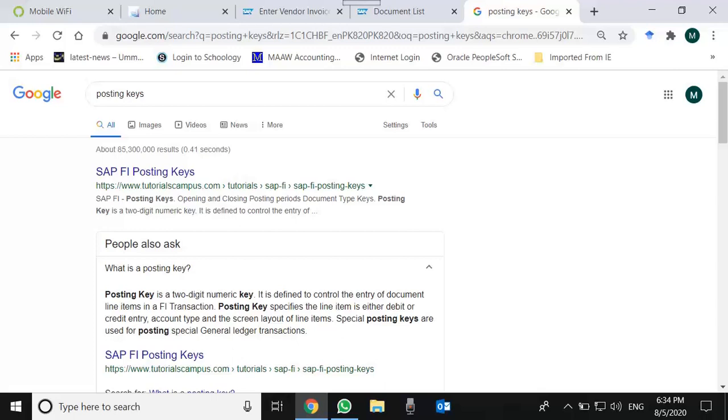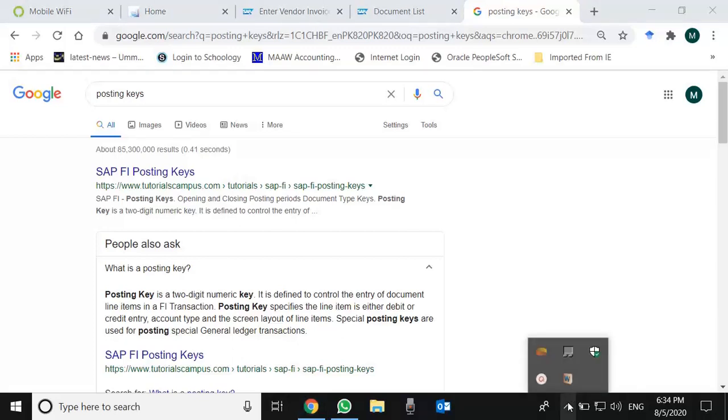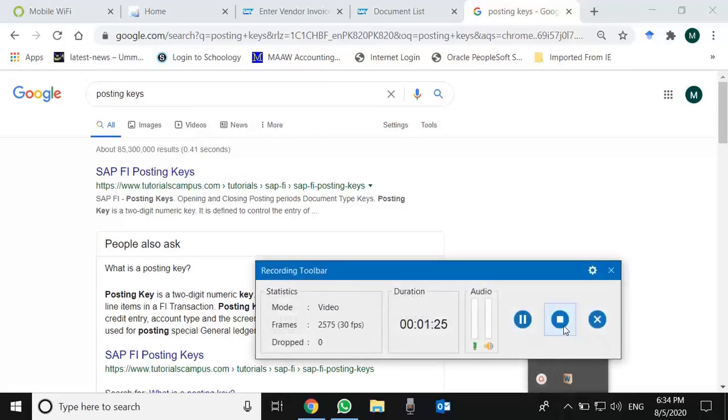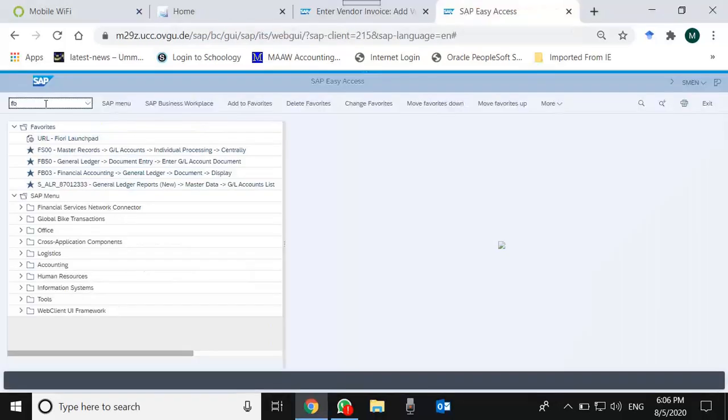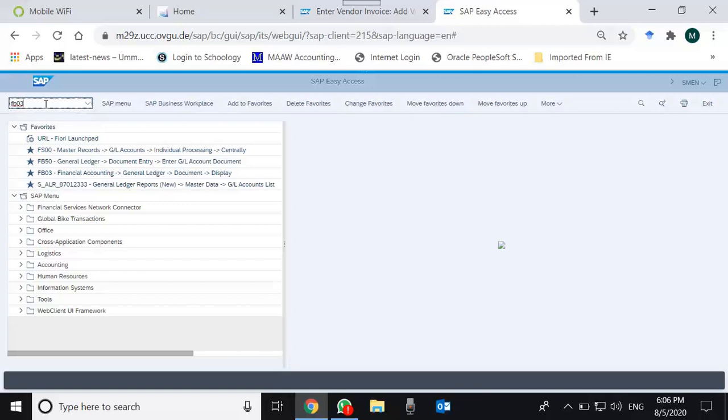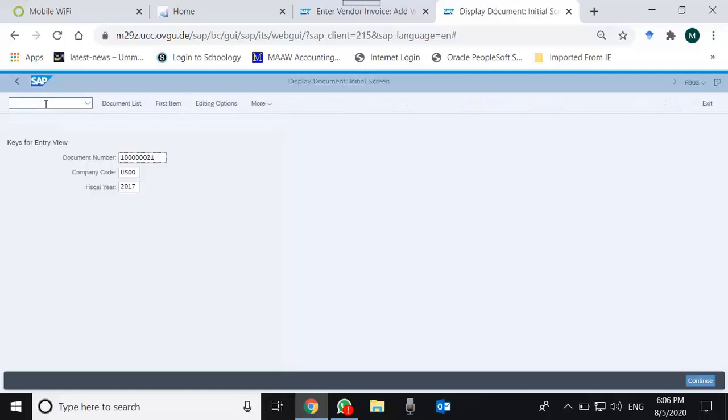This is the definition of posting key, and now we shall see how this posting key is reflected in FI documents. To show you some more hands-on details of posting key...